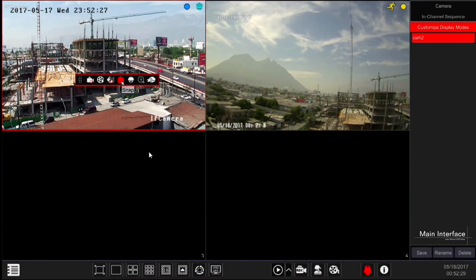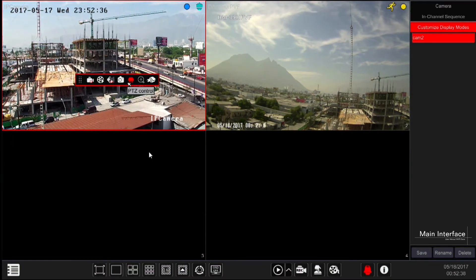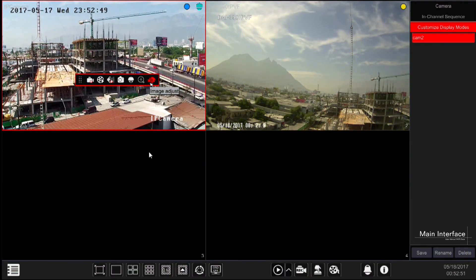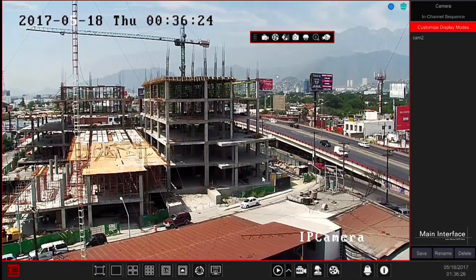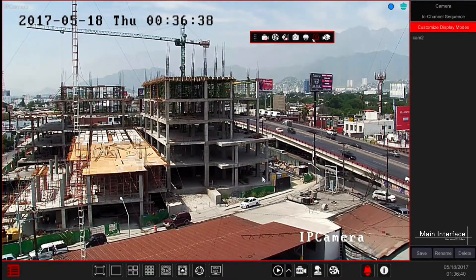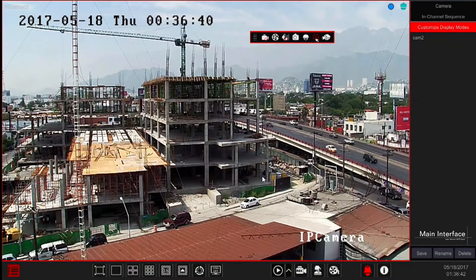PTZ - gain control over PTZ cameras, we will show the PTZ interface shortly. Digital zoom - allows you to digitally zoom in and out, we will show this feature in a minute. Image adjustment - set the image parameters for the camera to improve video appearance, we will show this interface later on. From this in-channel menu we want to get deeper into three interfaces: PTZ, digital zoom, and image adjustment.